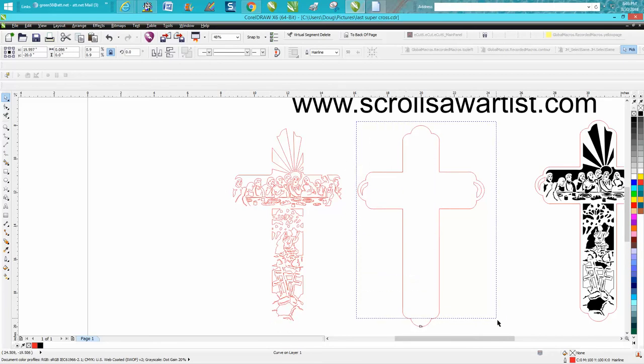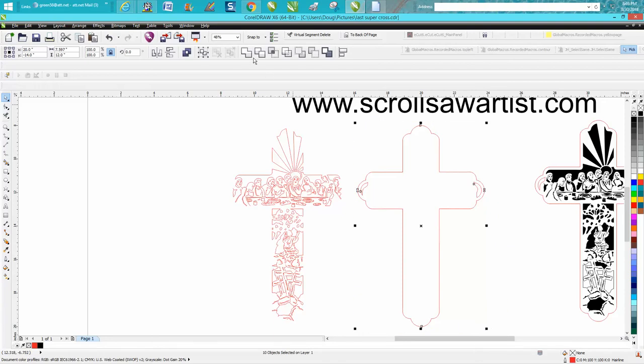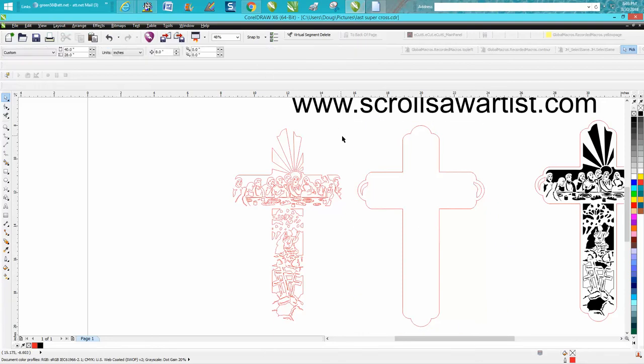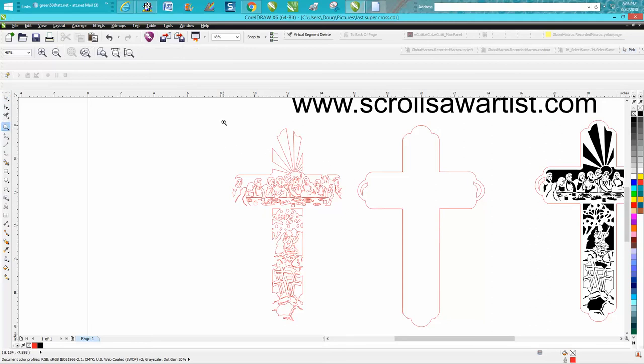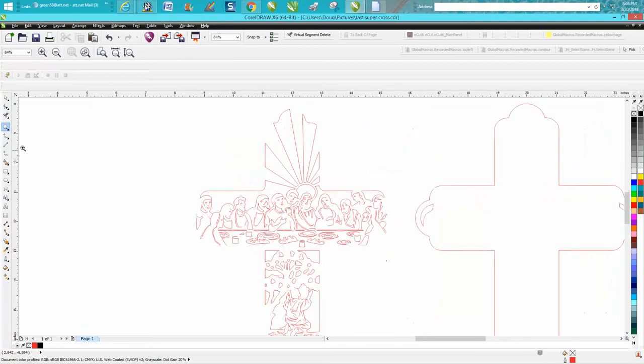Then you can take this and weld it together, and you're done with the outline. Then a couple things you could do depending on what you want it to look like. I wanted mine to look like this.